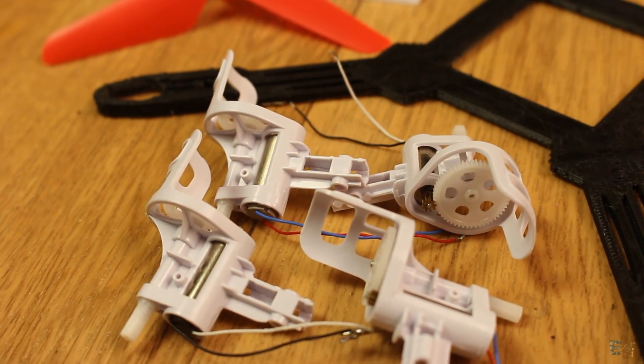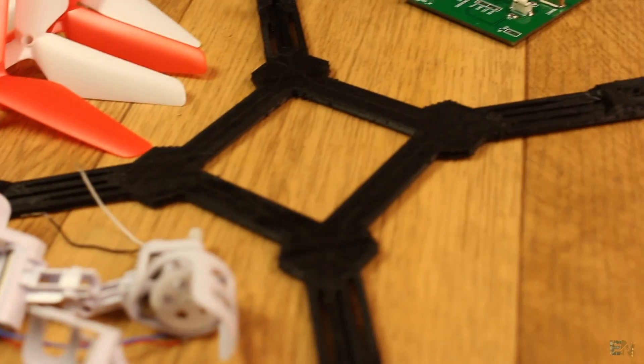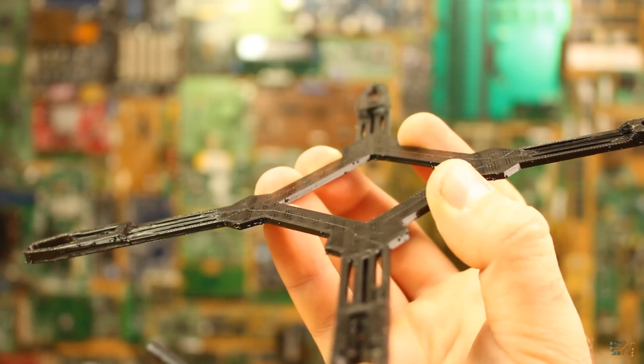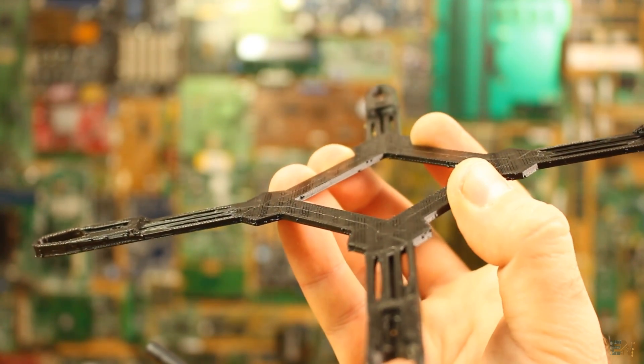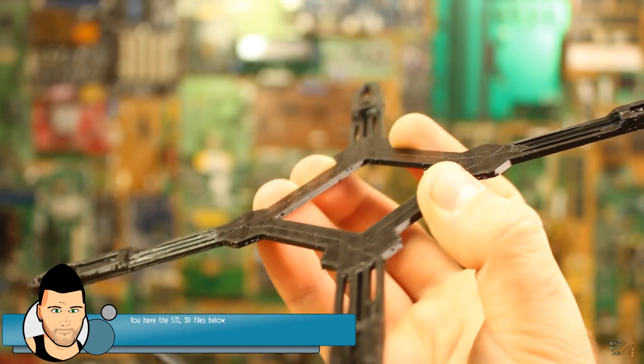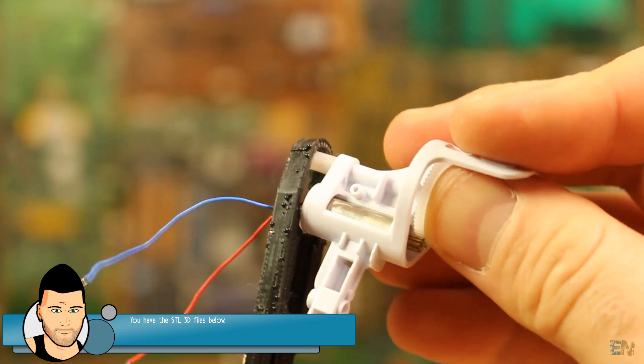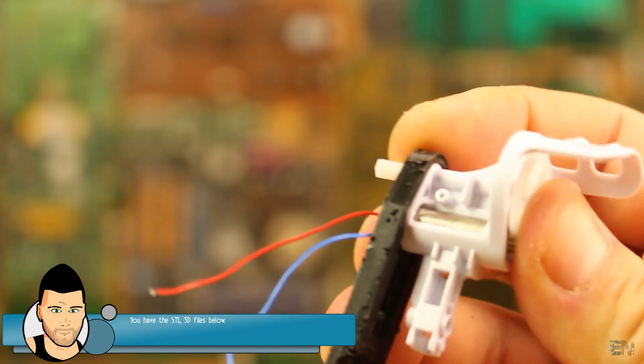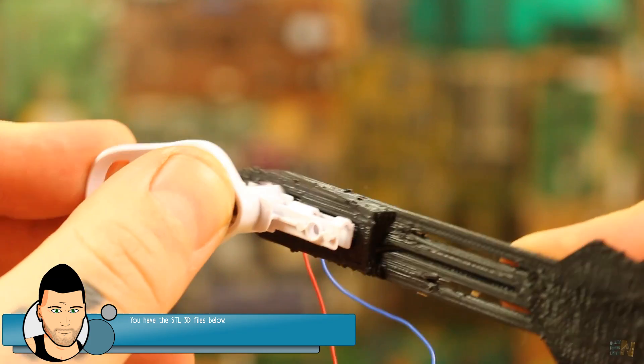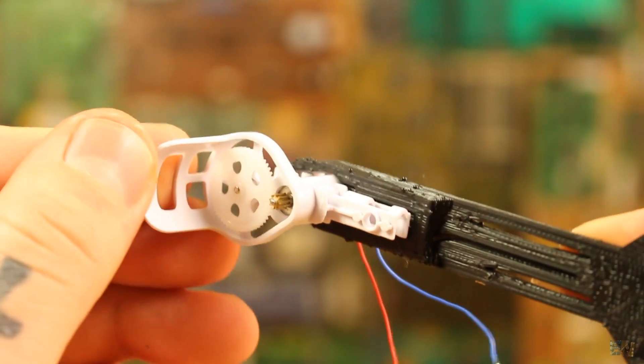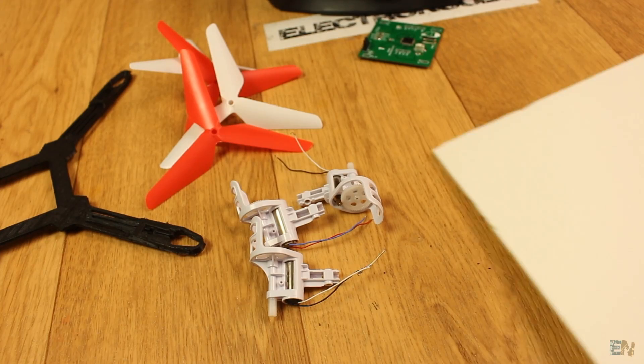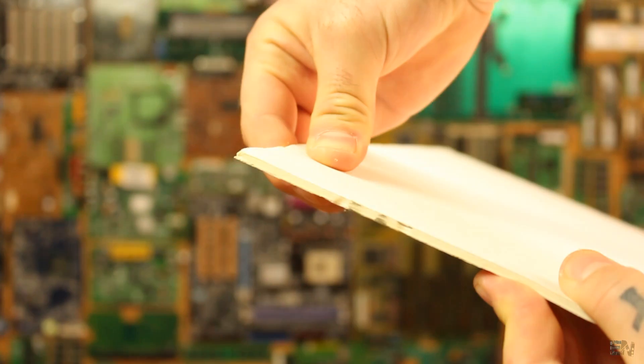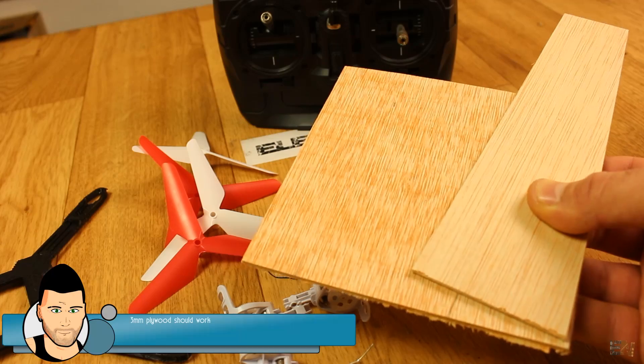We will also need a drone body, in my case I 3D printed it. It is designed so the gears with the motors will fit perfectly in this hole for each arm. If you don't have a 3D printer and you want to build your own, try using foam or very light plywood so it won't weigh too much.